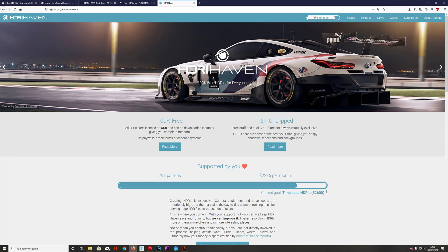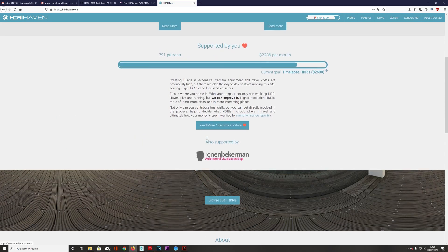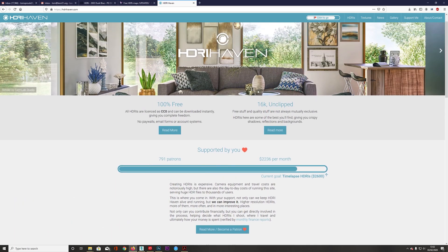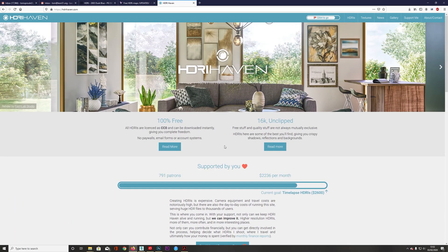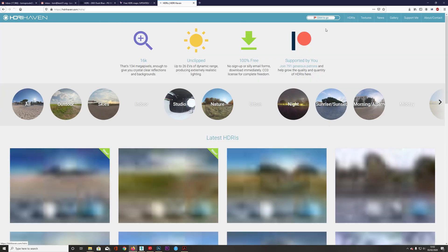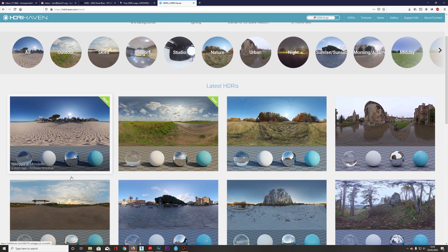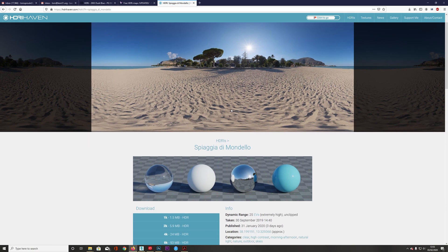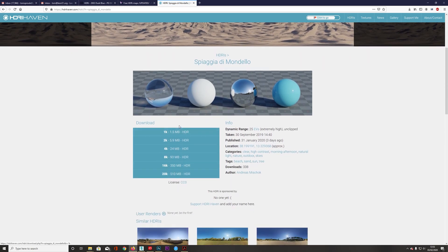You also have HDRI Haven where you have 100% free HDRIs which you can use commercially. Greg Zal gets money through Patreon so feel free to sponsor him. You can go to HDRIs, click on them, and download them. This is a different resolution — we're going to start with this smaller one for testing, and then when it comes to final render we can add the higher resolution one.